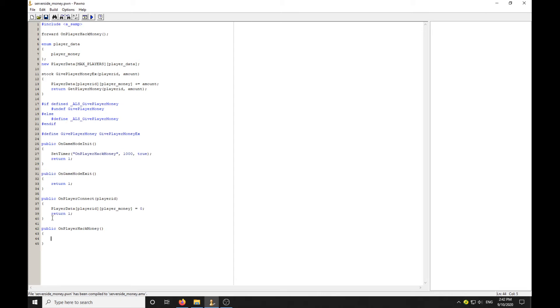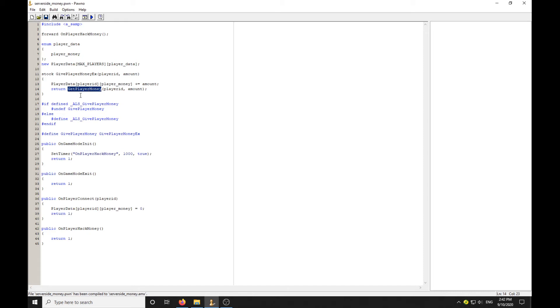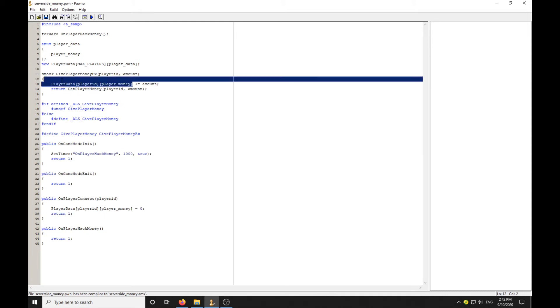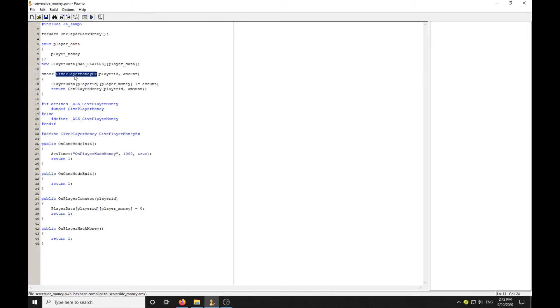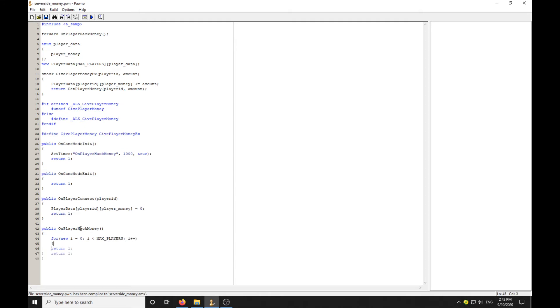Now we've got a timer, so every one second this callback is going to be called. Now we can check if this value has changed or check their money and check if it's actually been changed. For new i equals zero, i is less than MAX_PLAYERS, i plus plus. That's a for loop, we're going to loop through all the players.